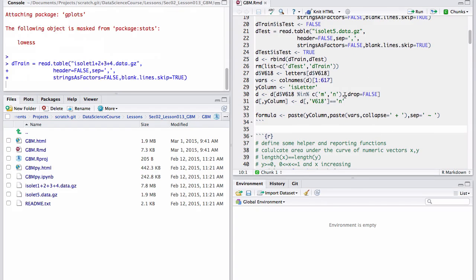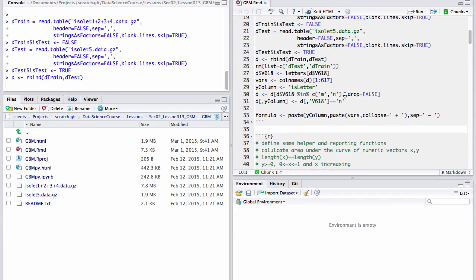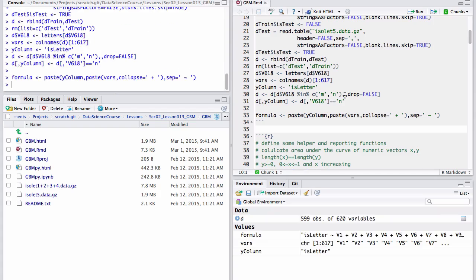The data is the isolate data set from the UCI machine learning repository. It is a number of spoken letters and we're going to try to differentiate the letter N from the spoken letter M. A hard task even for people.